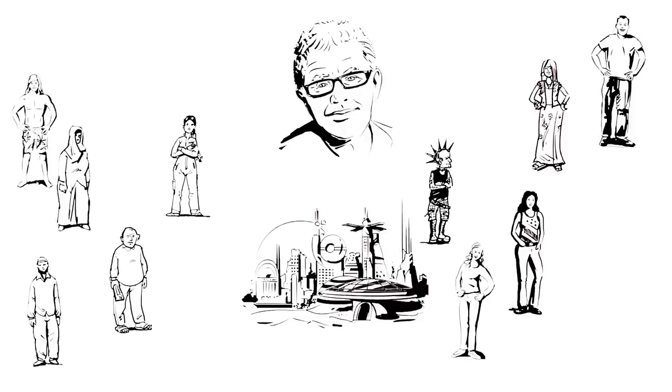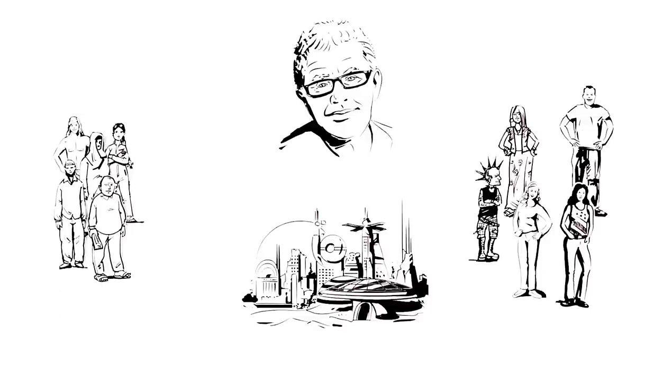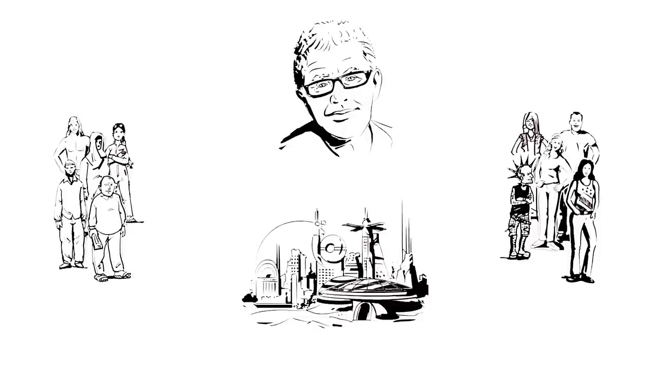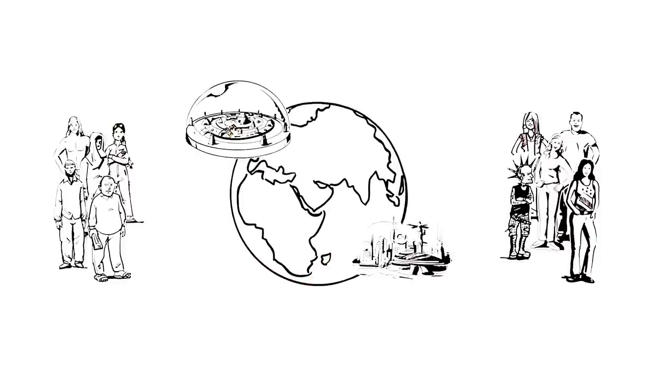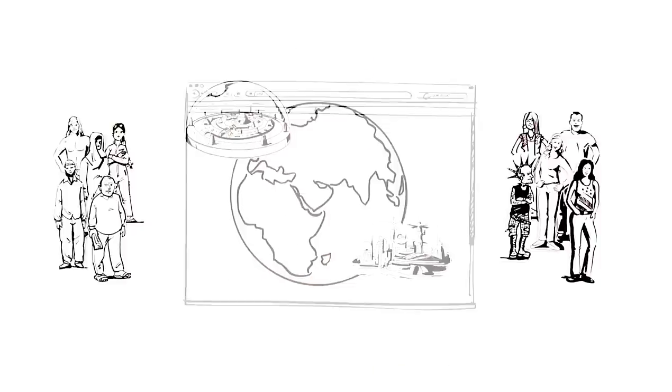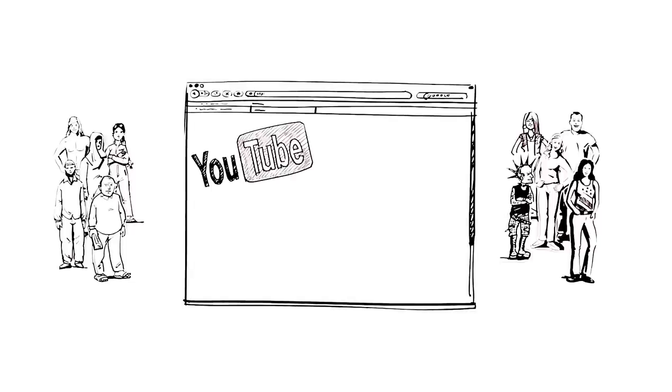In the online course, participants from 117 countries formed teams to plan and design their very own ideal city. Throughout the course, they were provided with input via video lectures and literature.